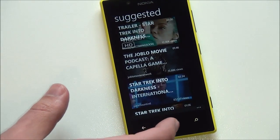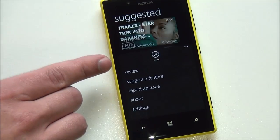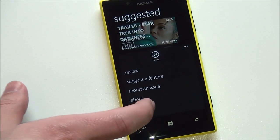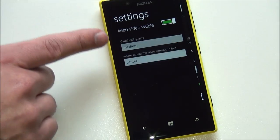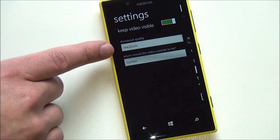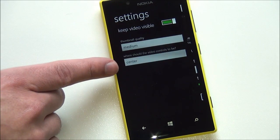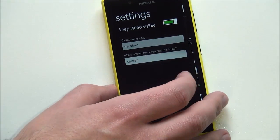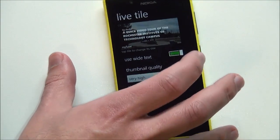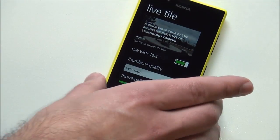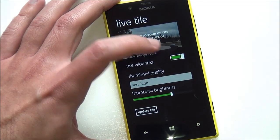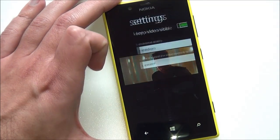Basically the rest of the app includes your review, suggest a feature, report an issue, about, and settings. In settings you have keep video visible, thumbnail quality set to medium, and where the video content controls should be. You can even control the live tile, creating different live tiles, adjusting the text, and varying pretty much everything in it.